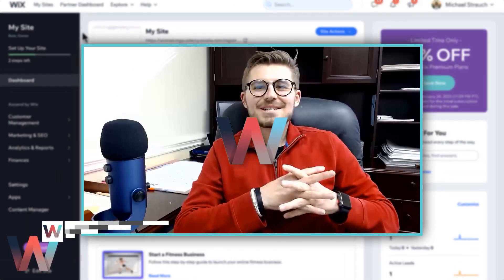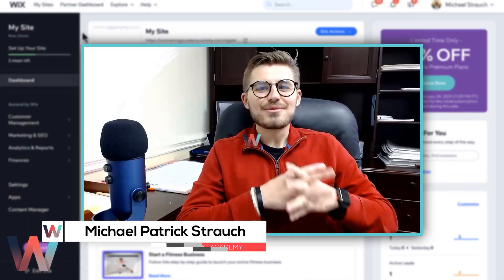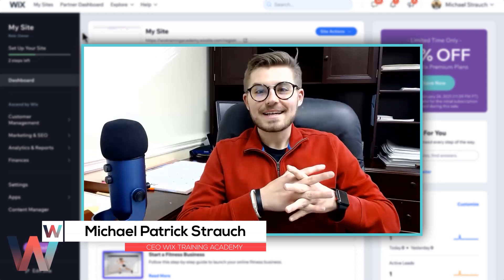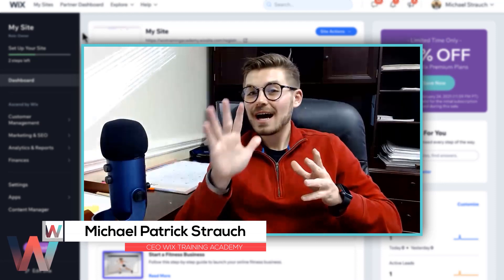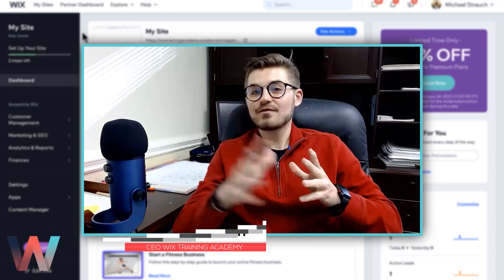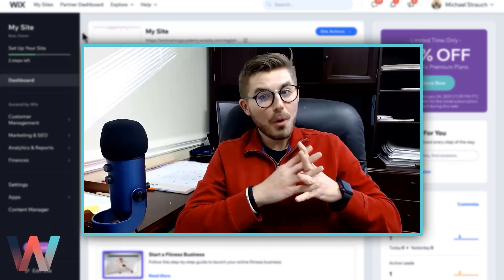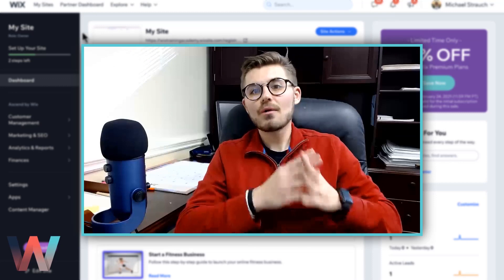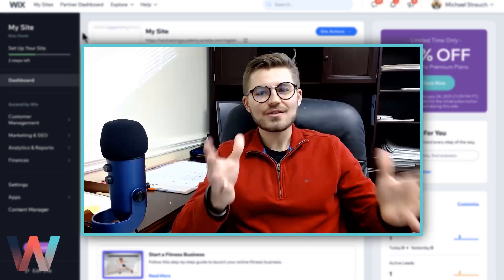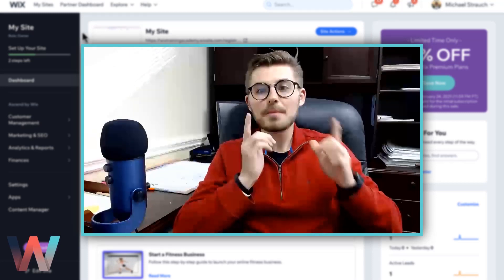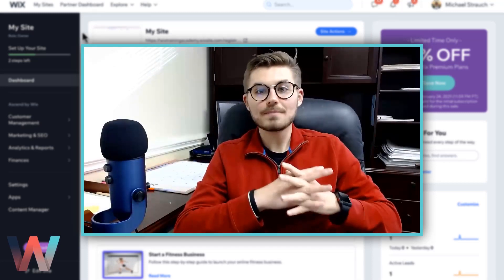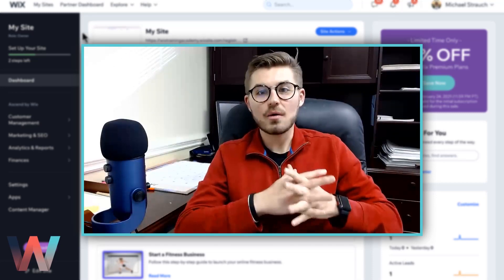What's going on Wix nation, MPS here from Wix Training Academy. Today I'll be showing you five Wix features you probably don't know about because they're fairly new and they will help you improve your website as a whole.